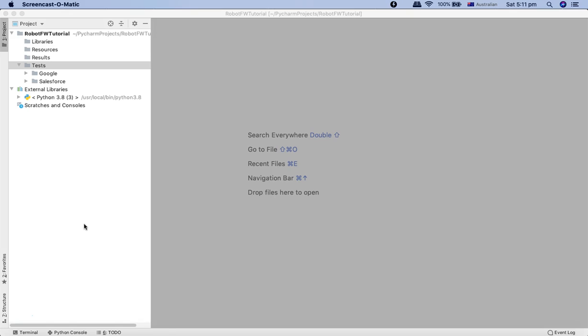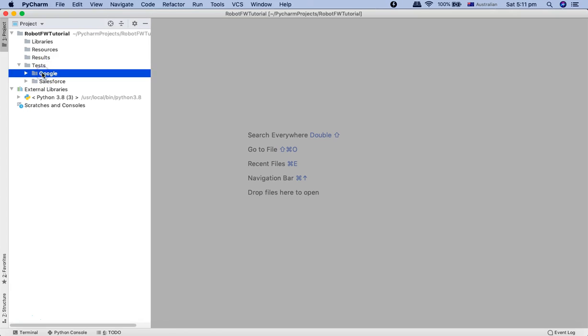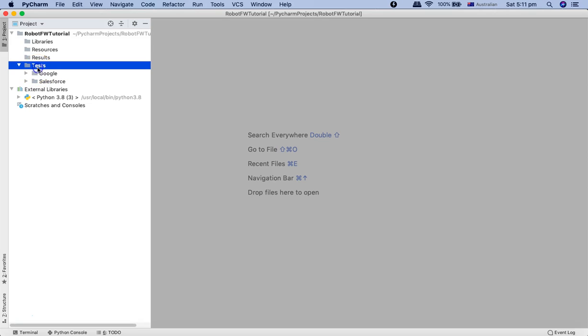Now I have changed the structure a little bit. As you can see that I have organized my tests into the tests folder and as per the product. For example, I want to test two different products Google and Salesforce. So I have organized the test cases for the product which is Google.